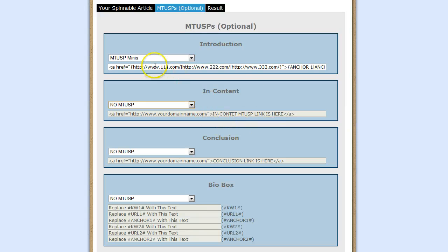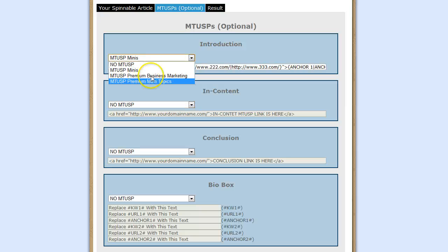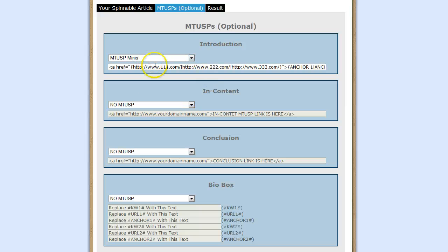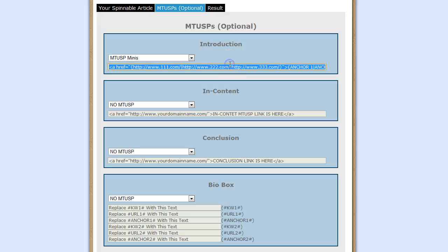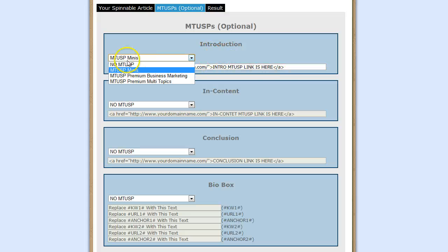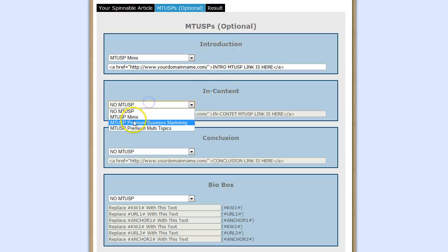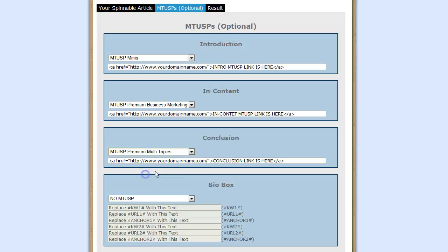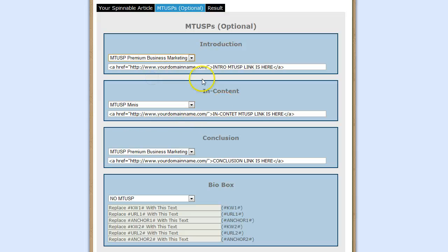Just a little tip I want to share: those of you signed up for the premium service of the Ultra Spinnable Articles will be able to mix and match between the different MTUSP boxes. For example, you could select MTUSP Minis for the Introduction, Premium Business Marketing for the In-Content, and Multi-Topics for the Conclusion - or any combination. You just mix and match between the MTUSP boxes. This is going to allow your articles to be even more unique and give them a higher uniqueness level. Just a little tip I thought I'd share with you guys.